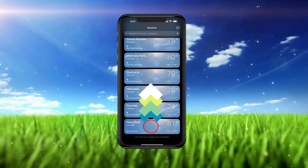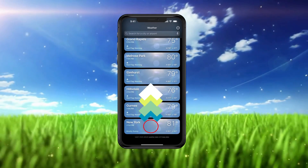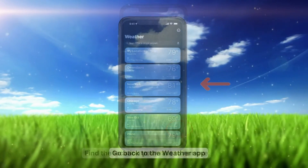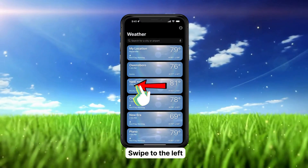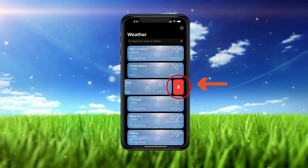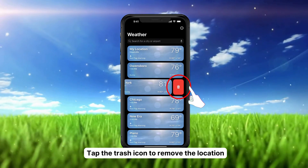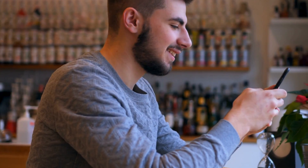And if you want to shuffle it around, just hold and drag it wherever you prefer. What if you change your mind and want to remove a location? Go back to the weather app, find the location you want to say goodbye to, and swipe it to the left. A trash icon will pop up — just tap on that and your chosen location will vanish from your list. But remember, you can always re-add it anytime.